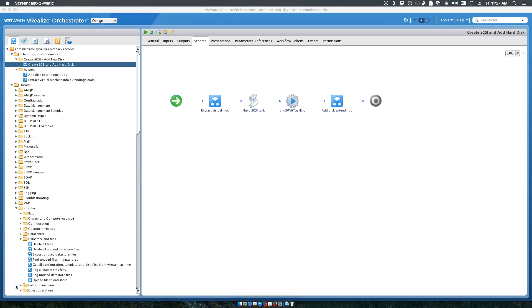Welcome to another edition of ExtendingClouds.com. My name is Gary Coburn, the host of ExtendingClouds.com. Today we are going to walk through a workflow that I created recently due to customer demand that would give us the ability to create a SCSI adapter and add a hard disk to it.